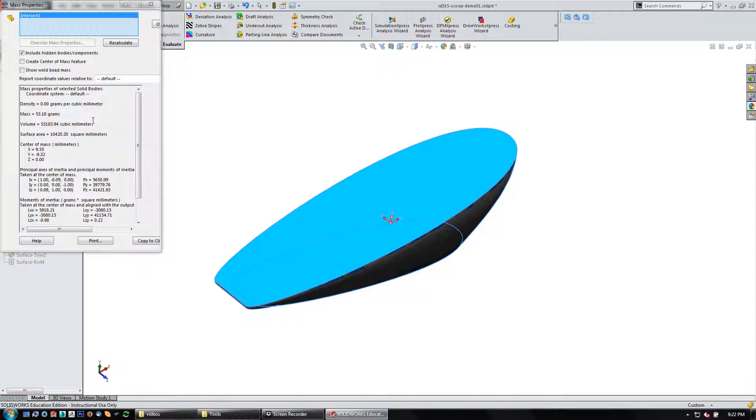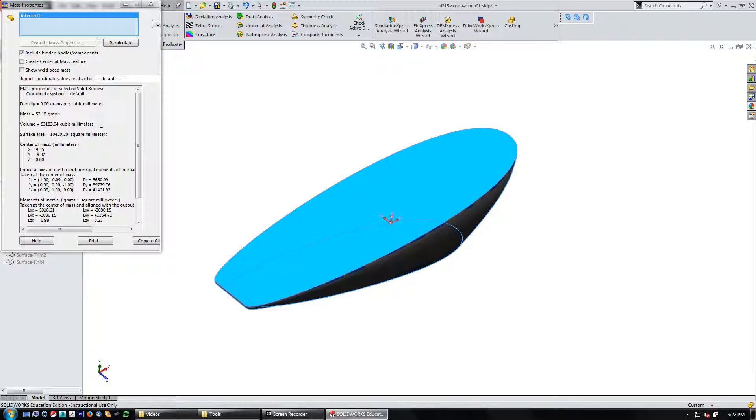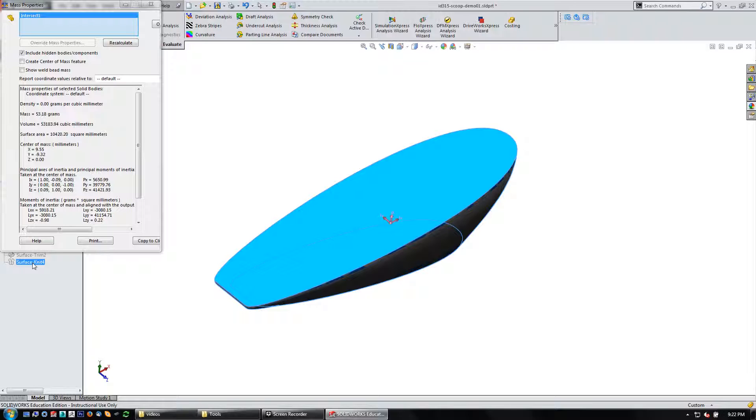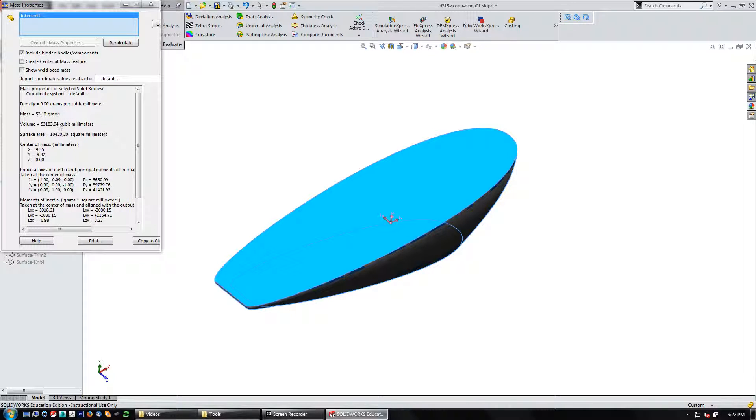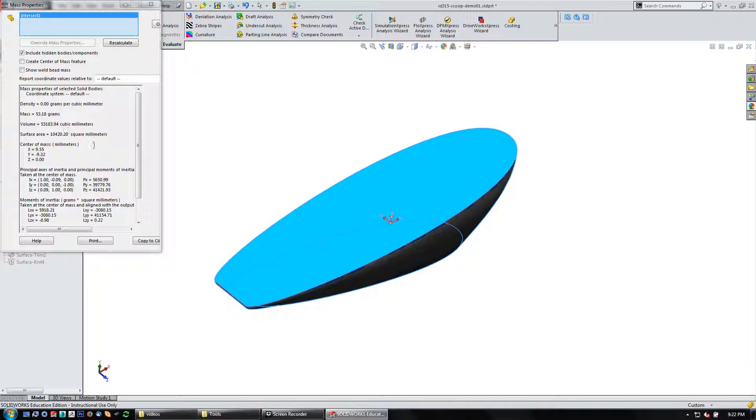So that's roughly 53.183 cubic centimeters, which 59 cubic centimeters is 2 ounces. And I could set my units here to ounces if I want to, but I kind of know from having done this before that I'm looking for about 59 cubic centimeters or 59,000 cubic millimeters.